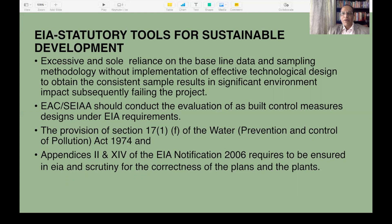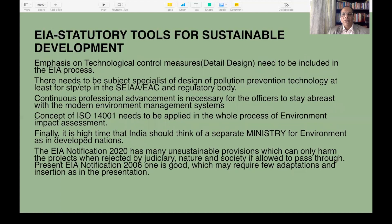The technology of control measures is not sufficiently emphasized in the whole project. Impacts are pointed out without identifying the control measures. EAC and CEIA should conduct evaluation of as-built control measures designed under EIA requirements — this should be mandatory — and competent personnel should evaluate whether these are suitable to effectively control environmental impacts. The provision of Section 17-1-F of the Water Prevention Act 1974 also needs to be applied very strictly by the pollution control boards. Appendices 2 and 4 at the EIA and EC level should be ensured for the correctness of the plants.